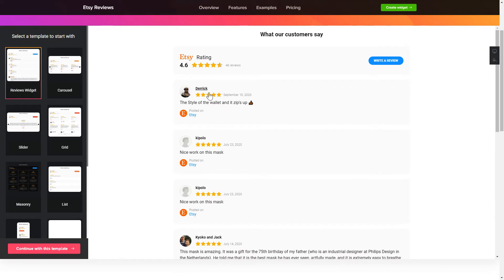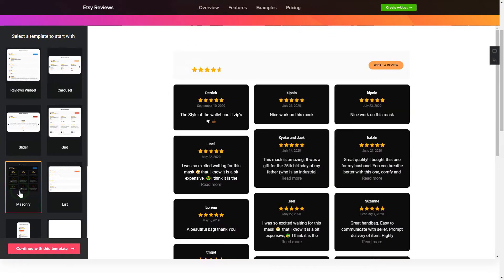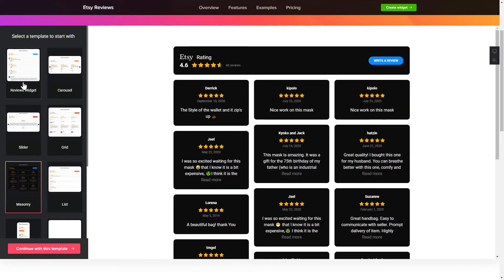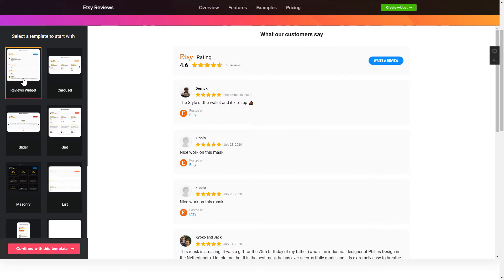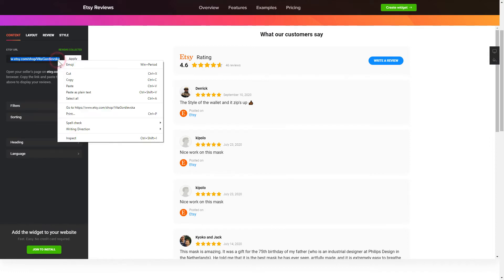So let's create your widget. Begin by choosing a template that suits your case best. Click Continue with this template. To display your Etsy reviews on the website, paste your Etsy Seller's page URL and click Apply.